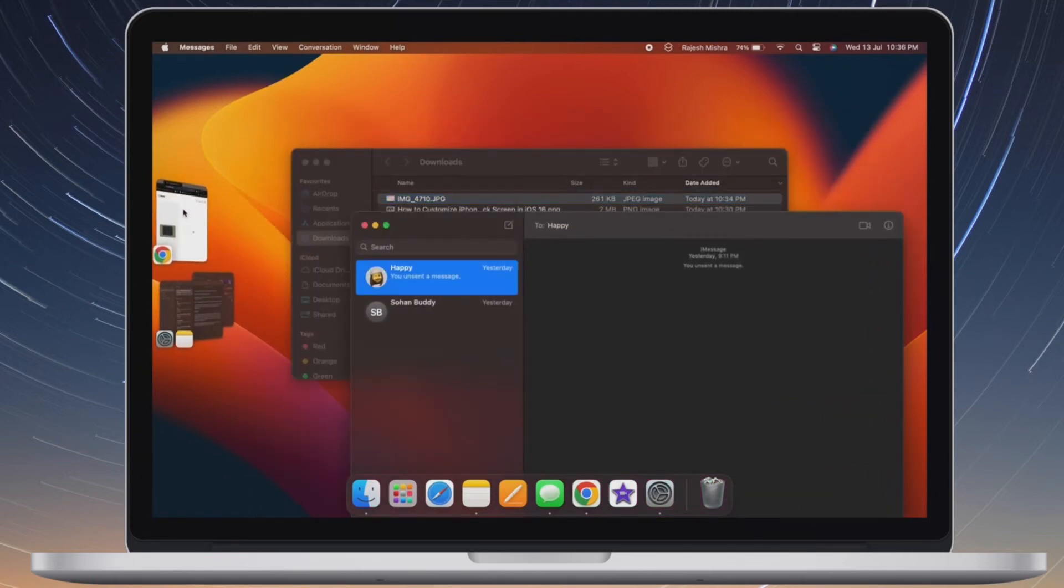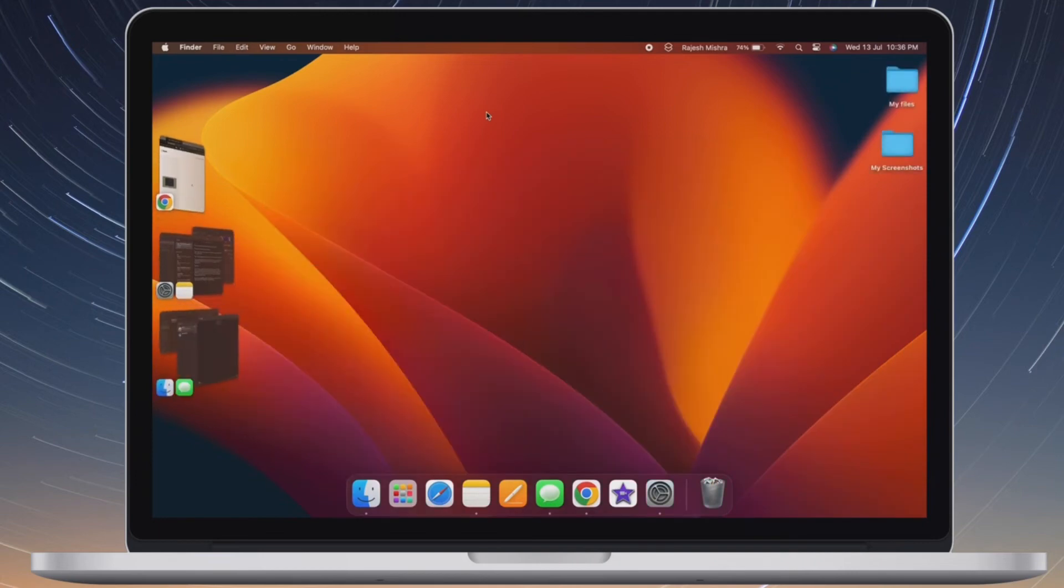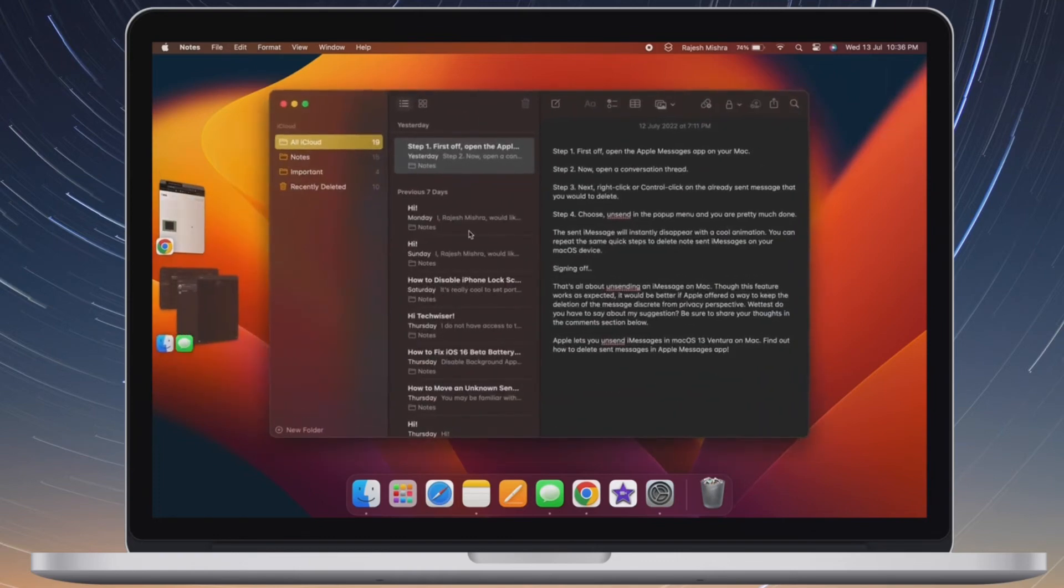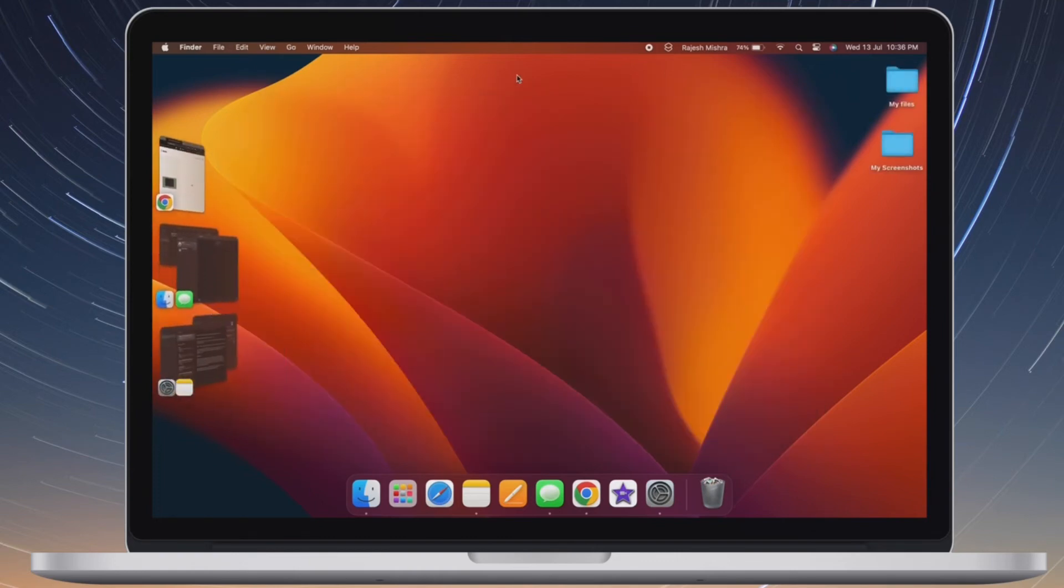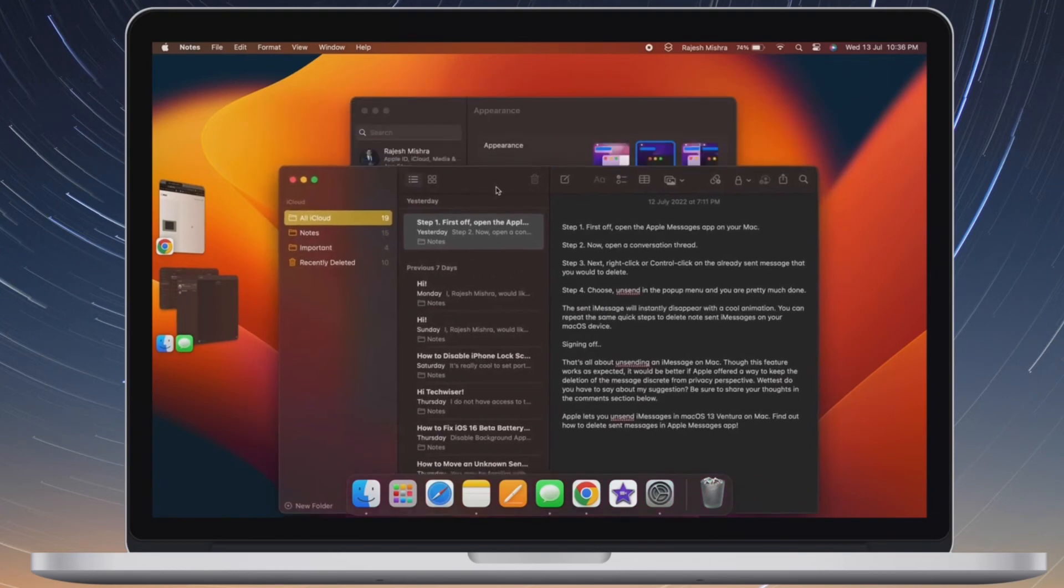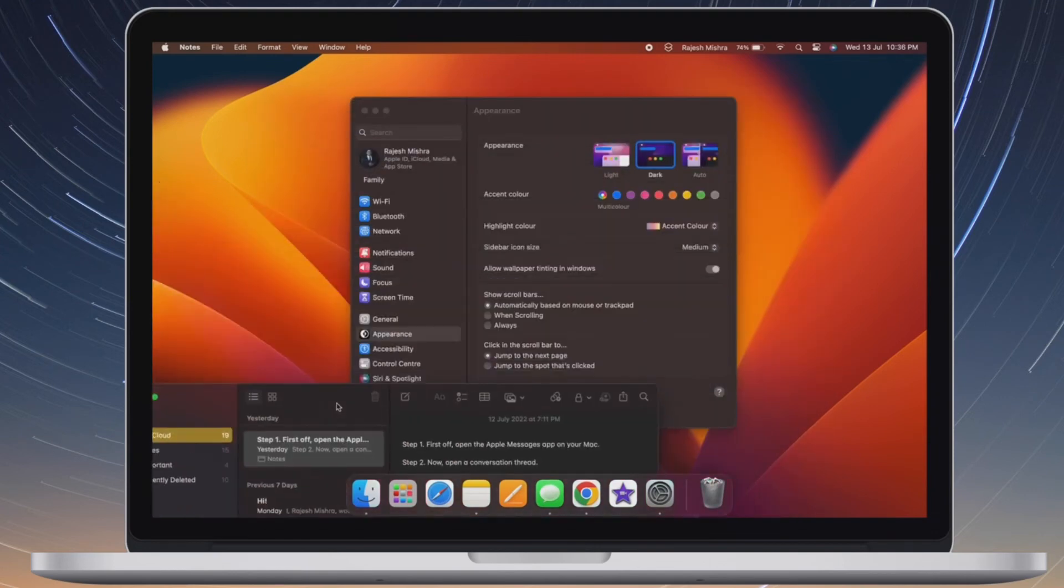If you ever want to remove an app from a group in the Stage Manager, you can do so without any hassle whatsoever. Simply click on a group of apps in the Stage Manager. Now drag the app you would like to remove all the way to the end of the screen and let it go.